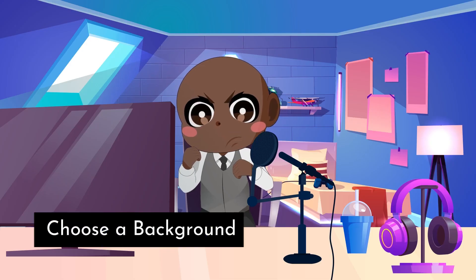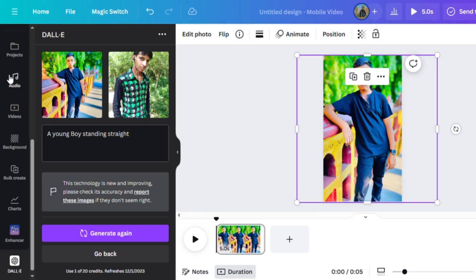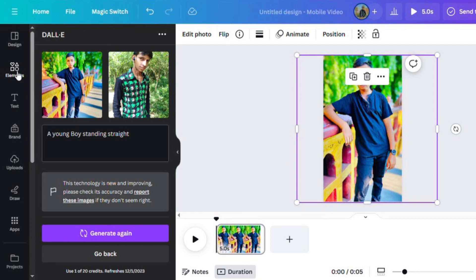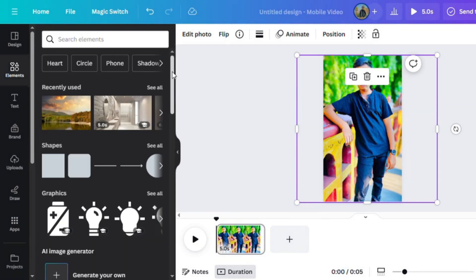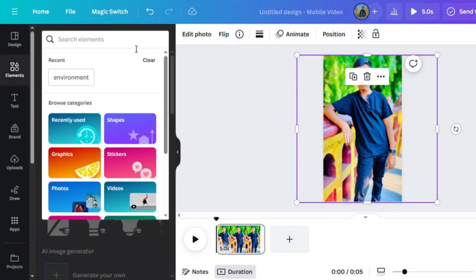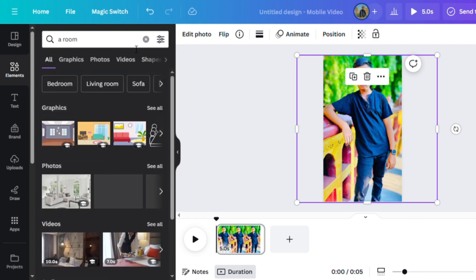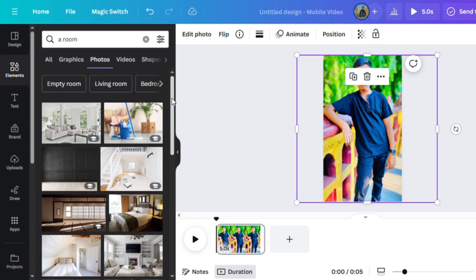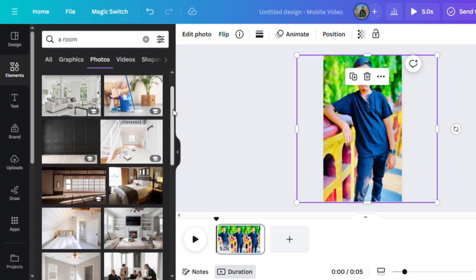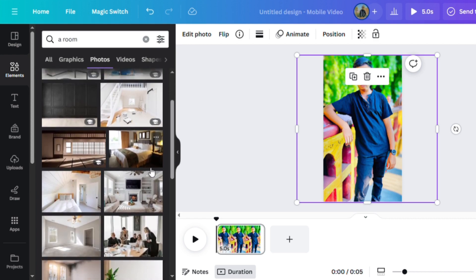Choose a background. To choose the environment or background, go to Elements and search for what you want — anything from a natural to a cyberpunk environment. Let your imagination run wild. Click on Photos and you'll get a bunch of different backdrops to choose from. Scroll through them and find the one you like. But before you add it to your scene, you need to remove the scene that's already there.